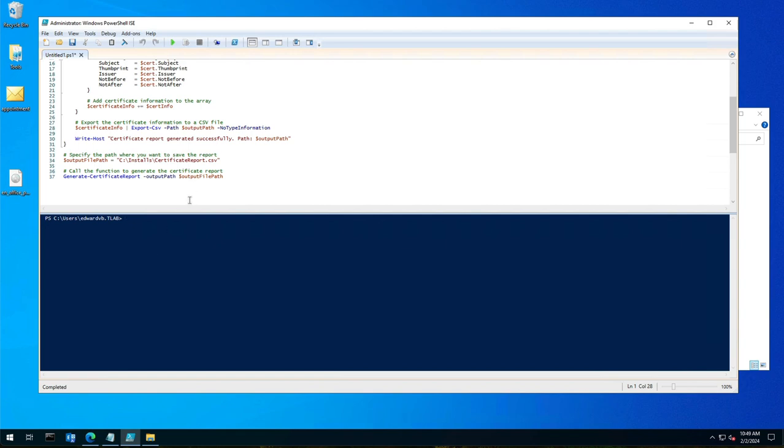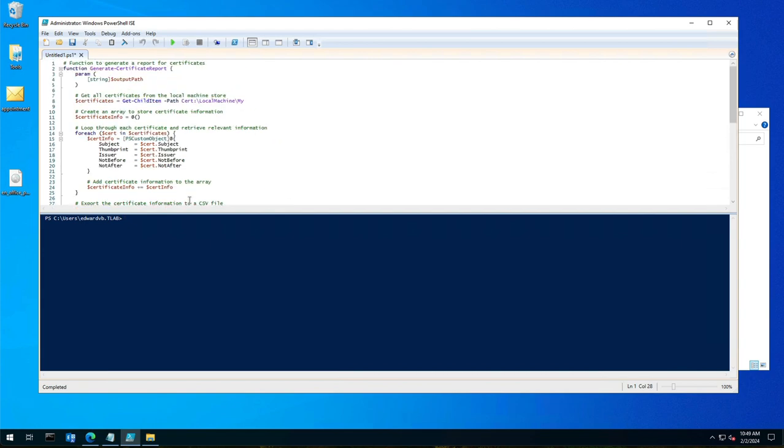You can run this script from PowerShell ISE like I have here. You can save it as a PowerShell script like a PS1 file and run it. It's very quick, and I generally do this per machine instead of specifying a server—it's actually very easy to do.